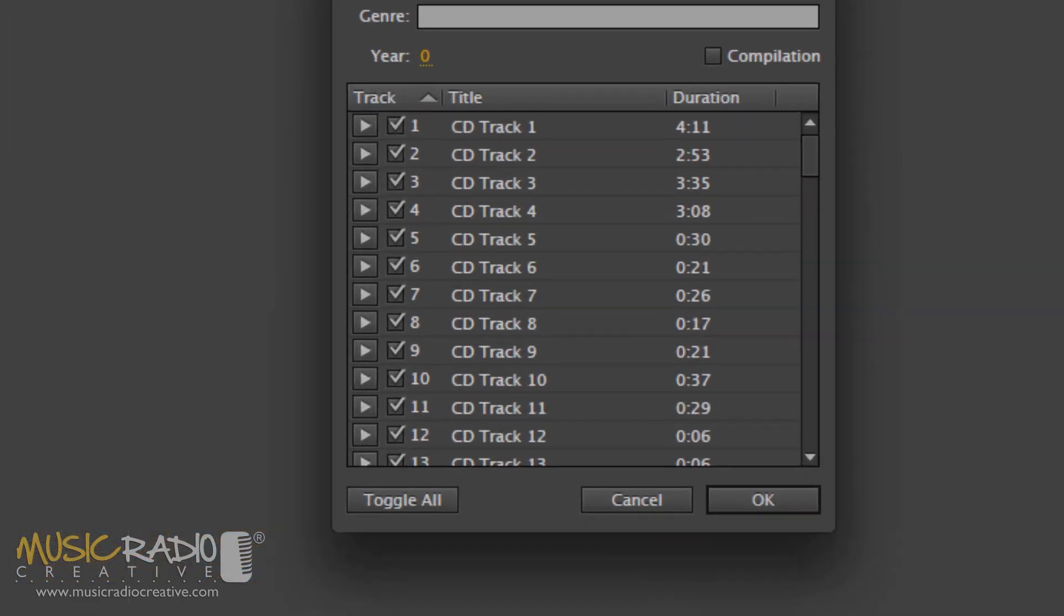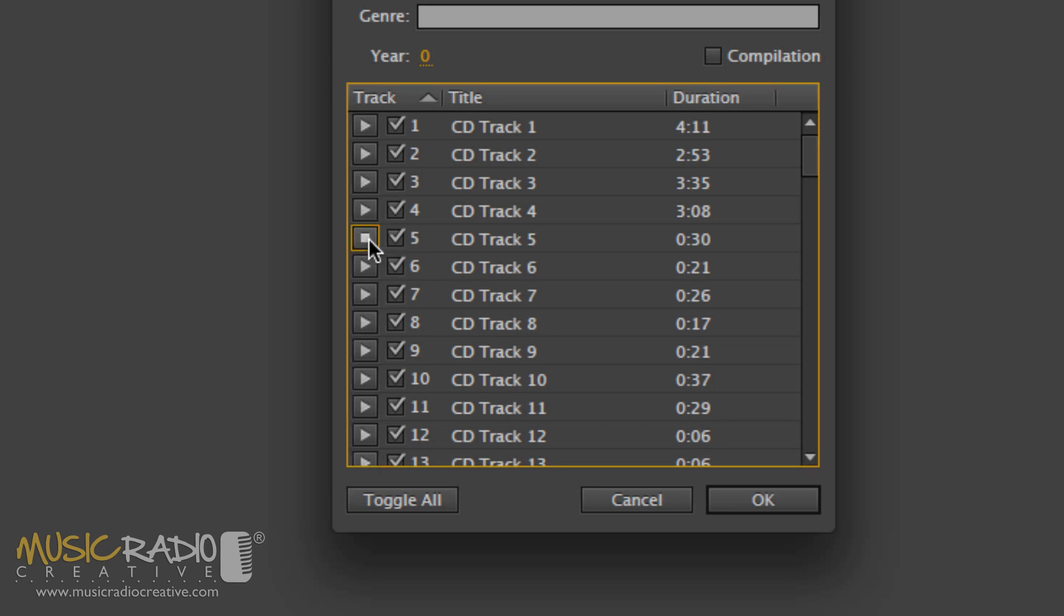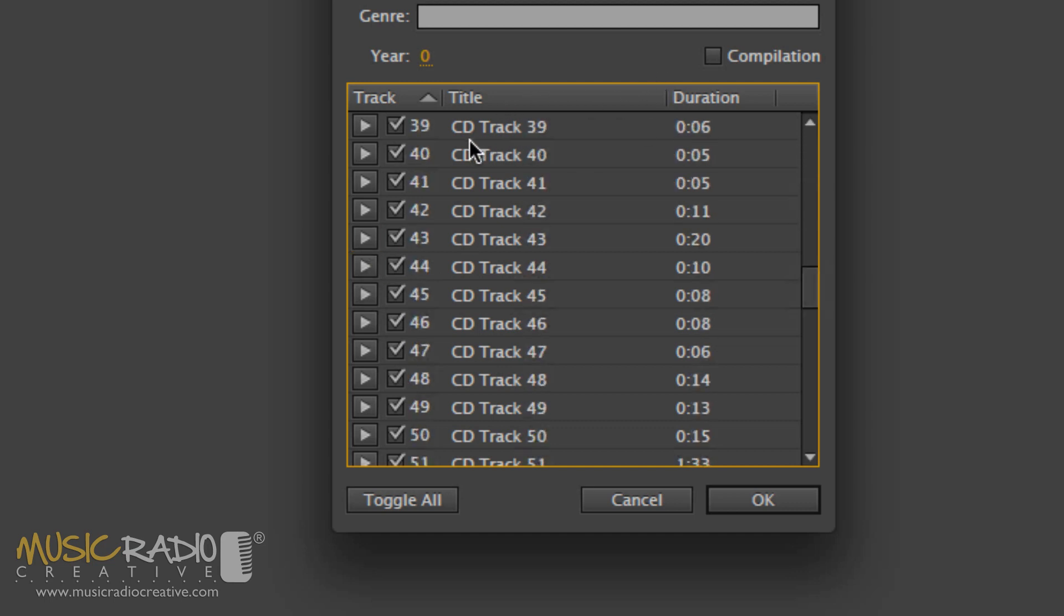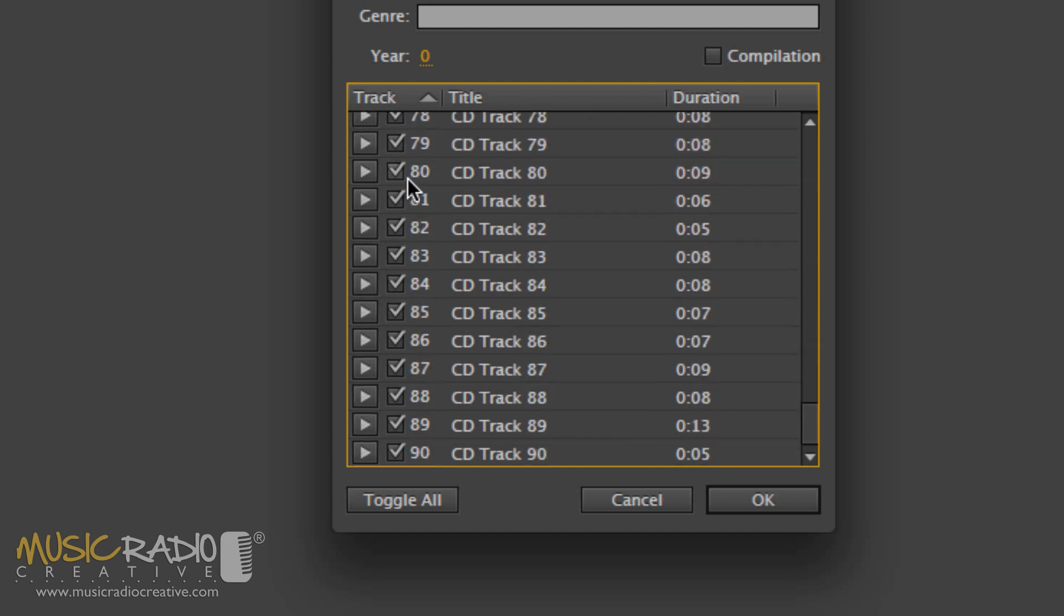When you've got all the tracks loaded in, you can simply click the Play button to preview a track, and stop it again. And when you're ready to extract all the files, they're all ticked by default. You can untick some if you don't want to import them all. Just click OK.